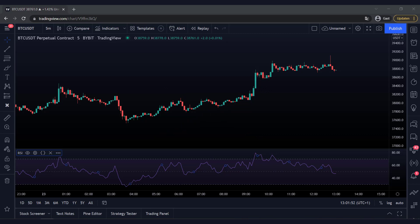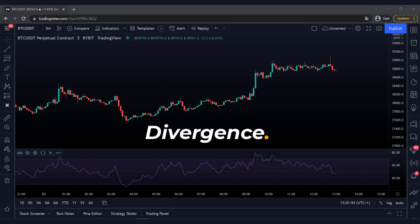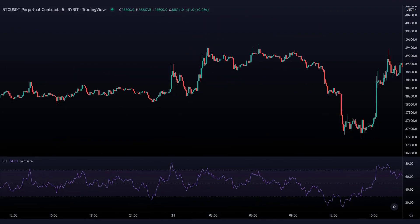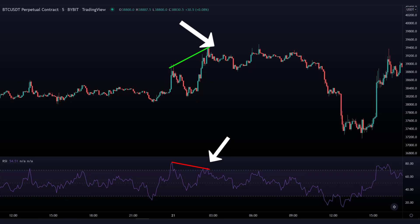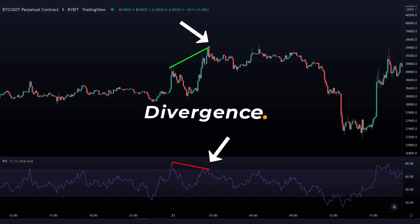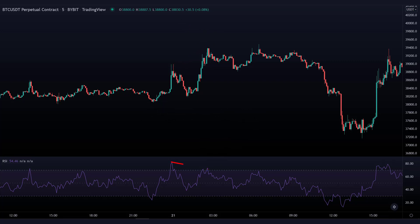We will therefore look for a divergence. In short, a divergence is a movement on the RSI which is the opposite of the movement on the price. Here we see a nice example of this. The RSI makes a lower movement at the second top, while the price makes a higher movement at the second top. This is a divergence. The RSI here indicates in advance that the momentum in the market is dropping while people are still buying in. So a divergence like this really indicates that the market may be going down.